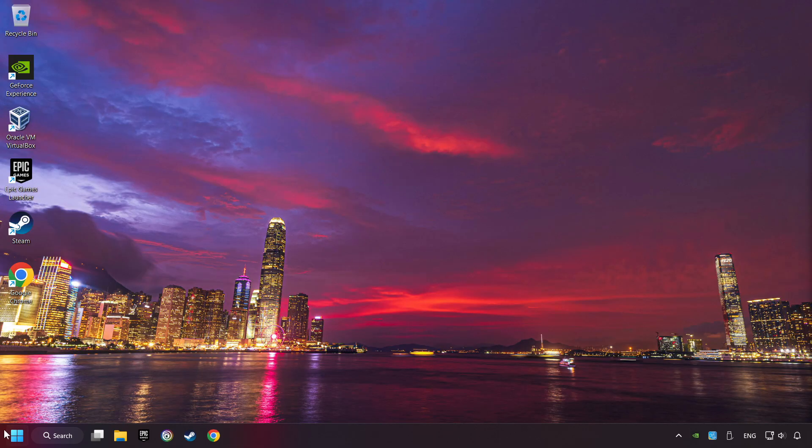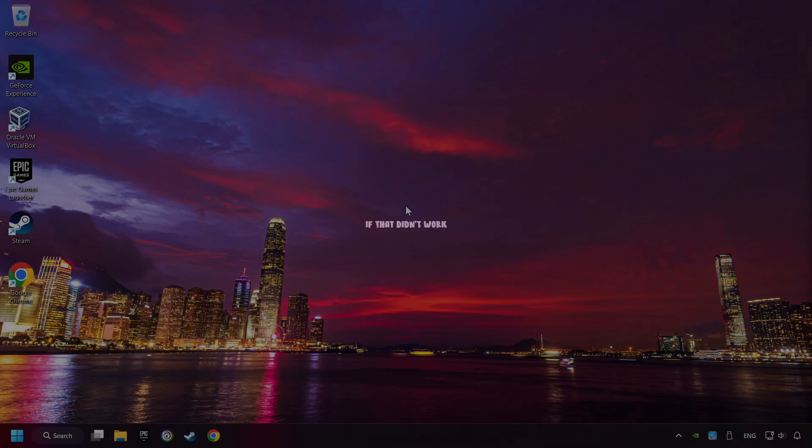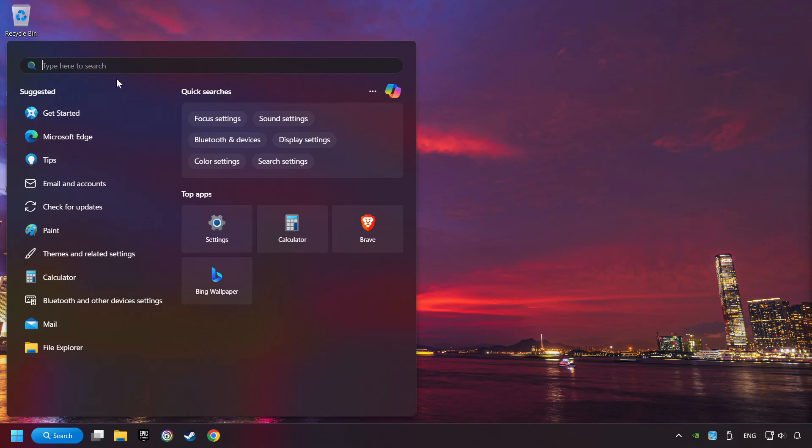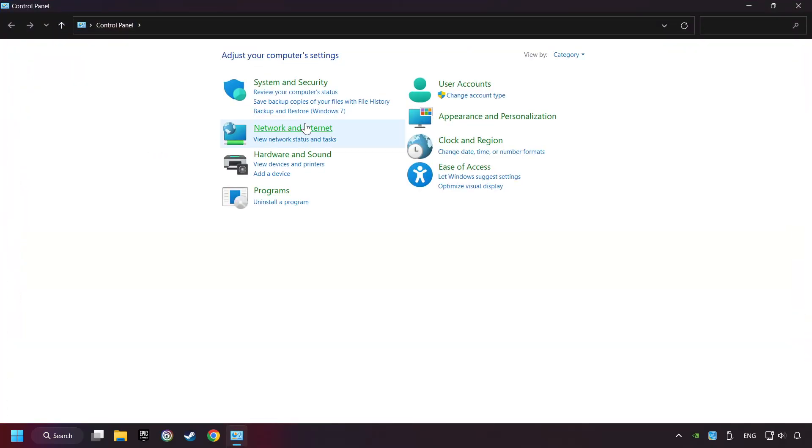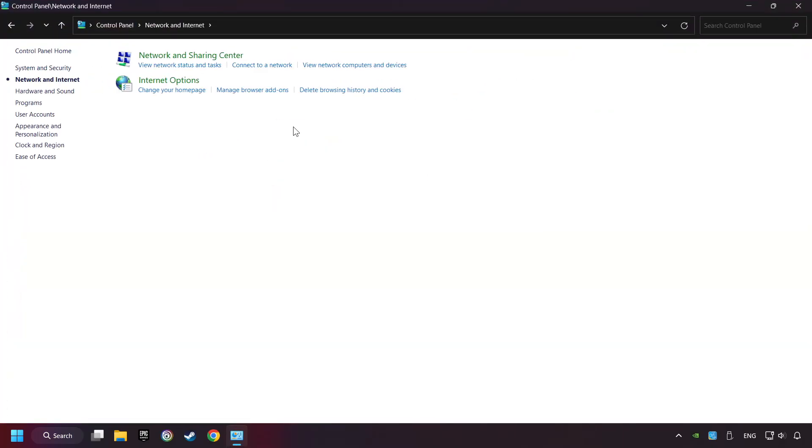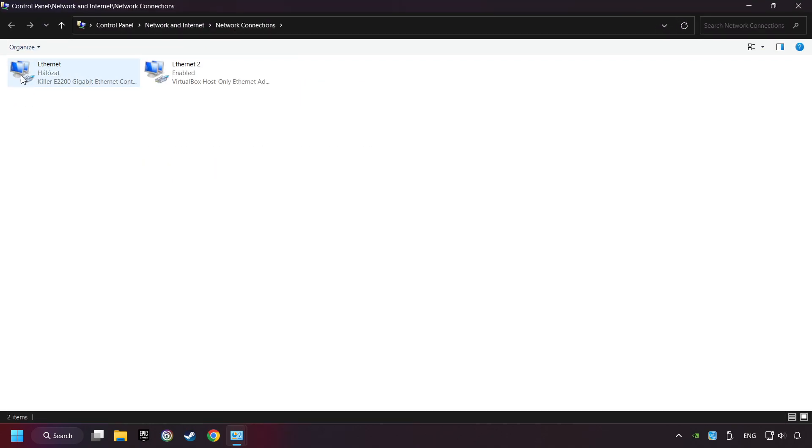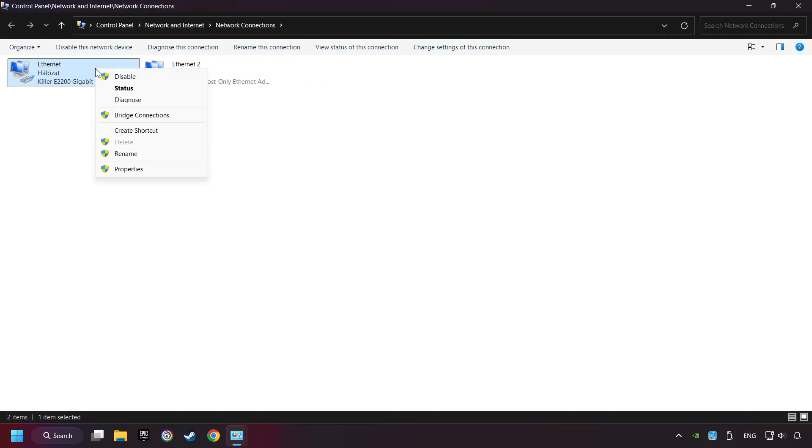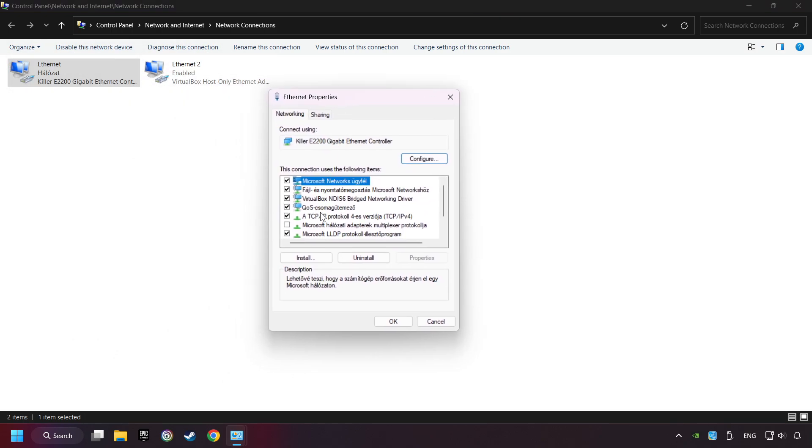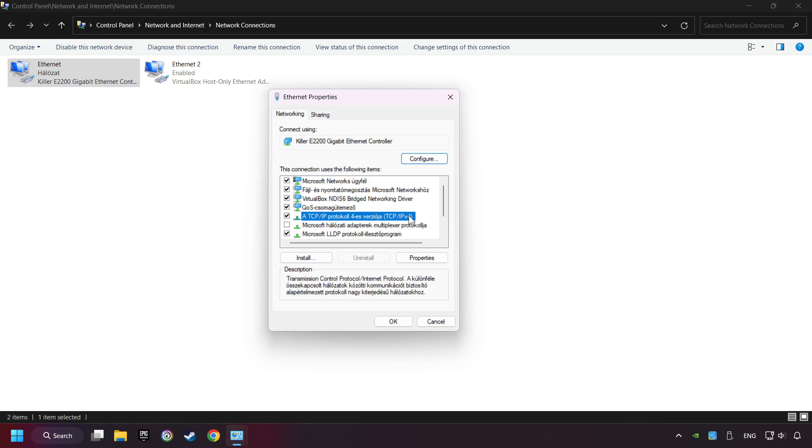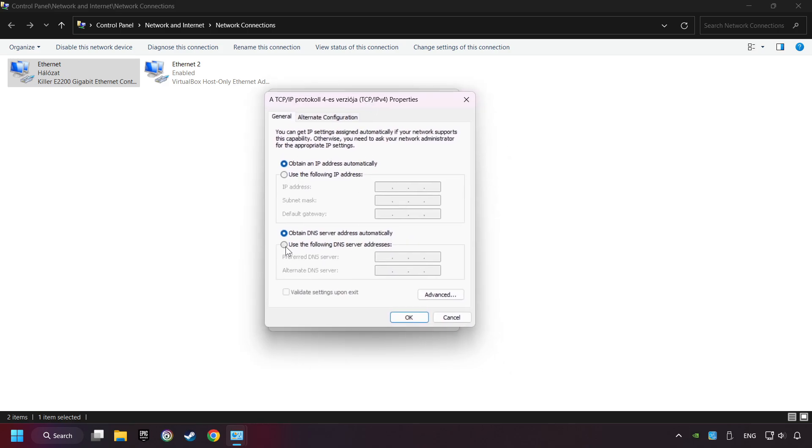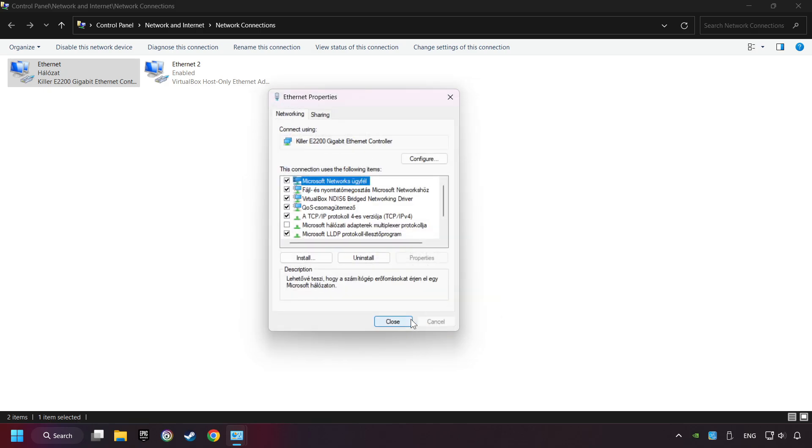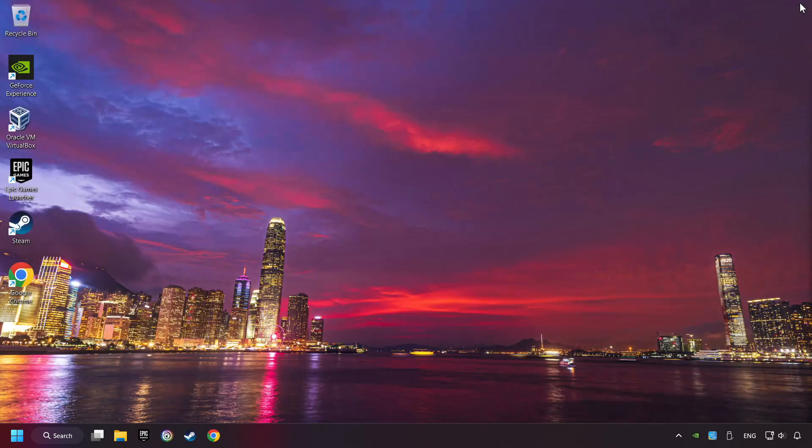If that didn't work, click on the search box and type in control panel. Click on control panel. Click network and internet, then click network and sharing center. Then click change adapter settings. Right-click your network and click properties, and select TCP/IP protocol version 4 and click properties. Choose the use the following DNS server addresses. Type in the preferred DNS server 8.8.8.8, type in the alternate DNS server 8.8.4.4, and click OK. Close all of the windows and then restart your computer.